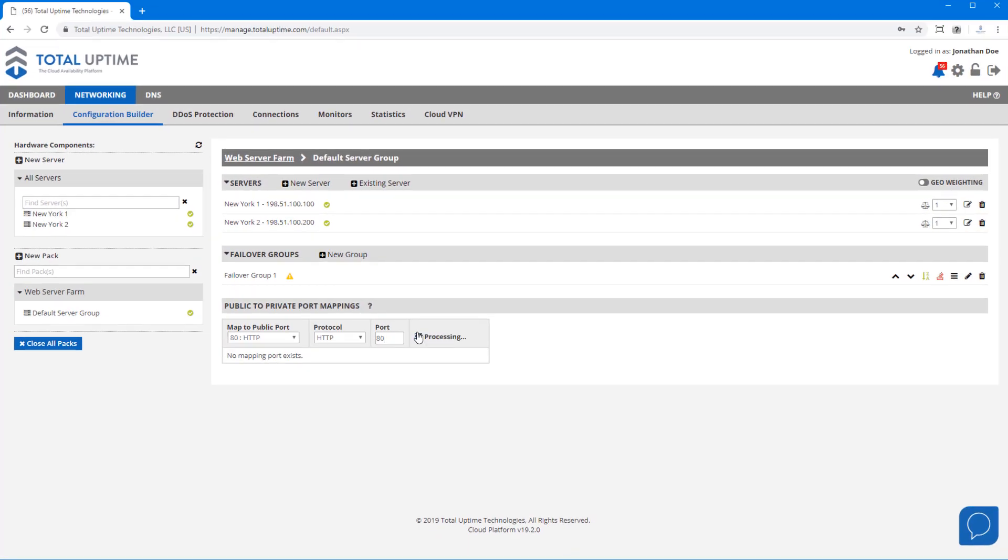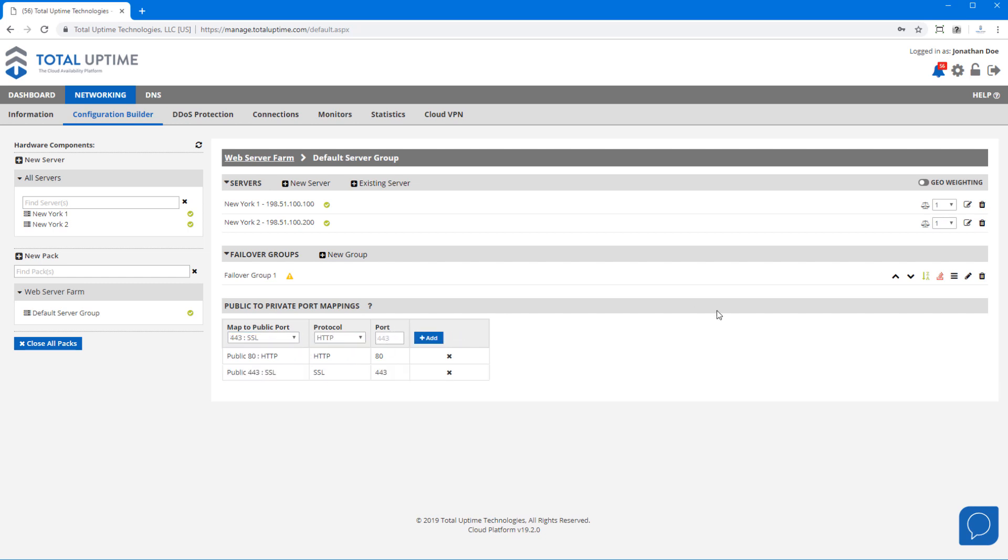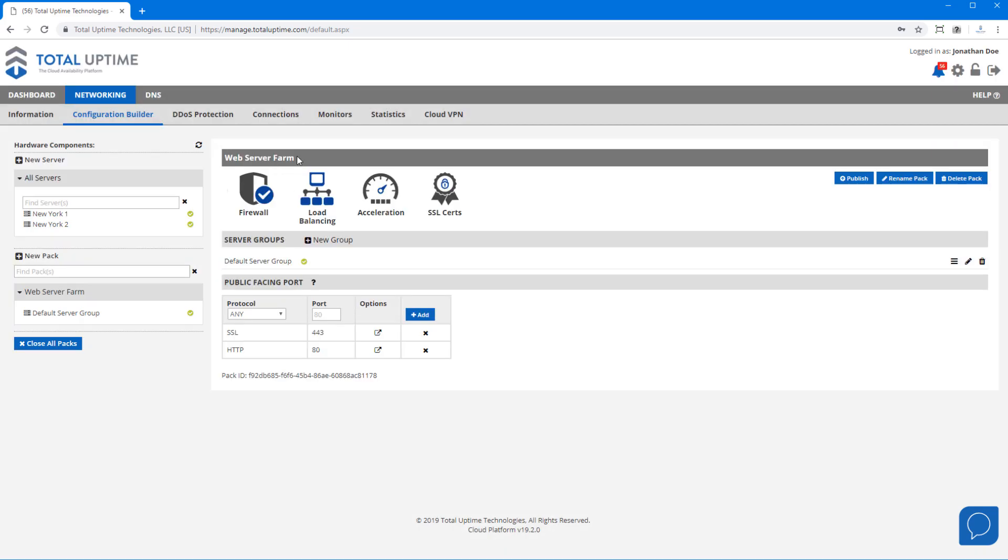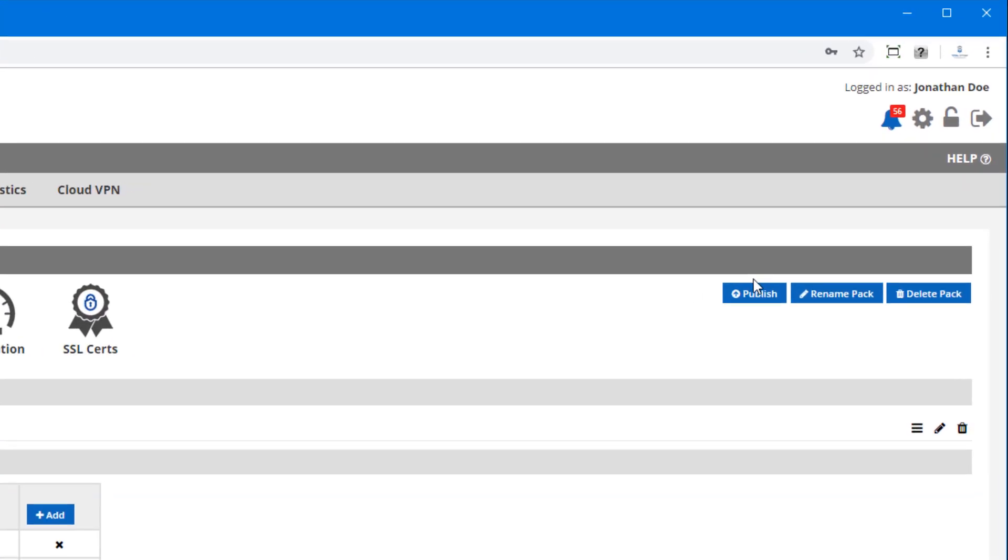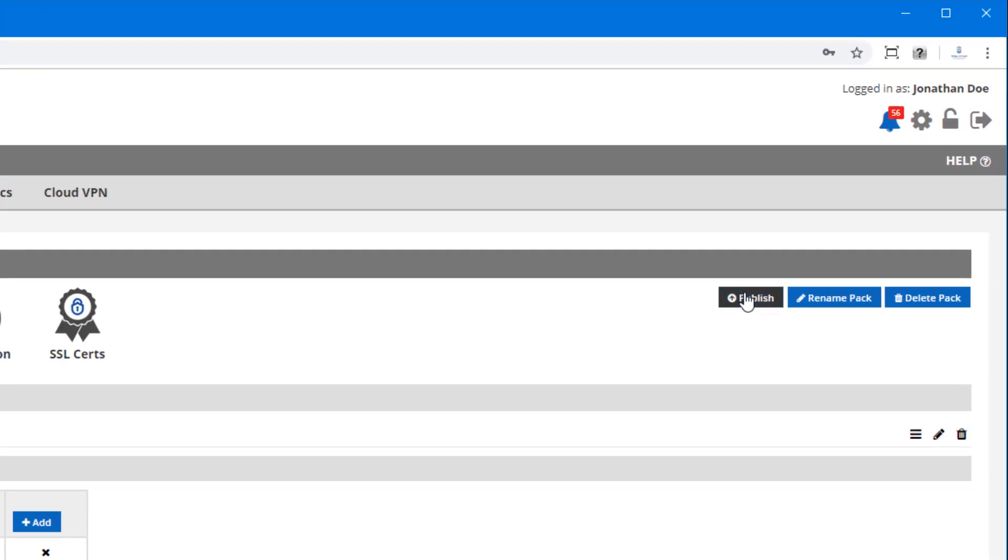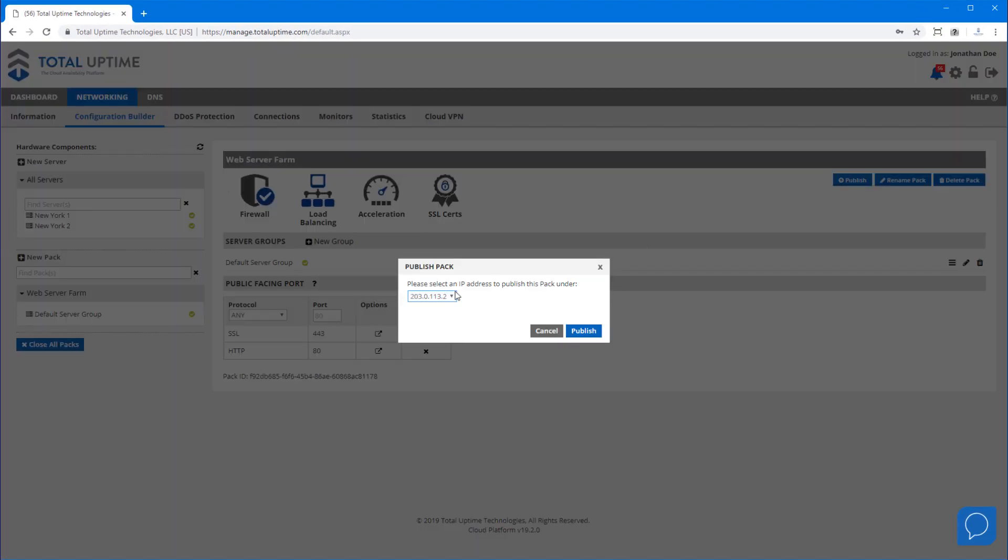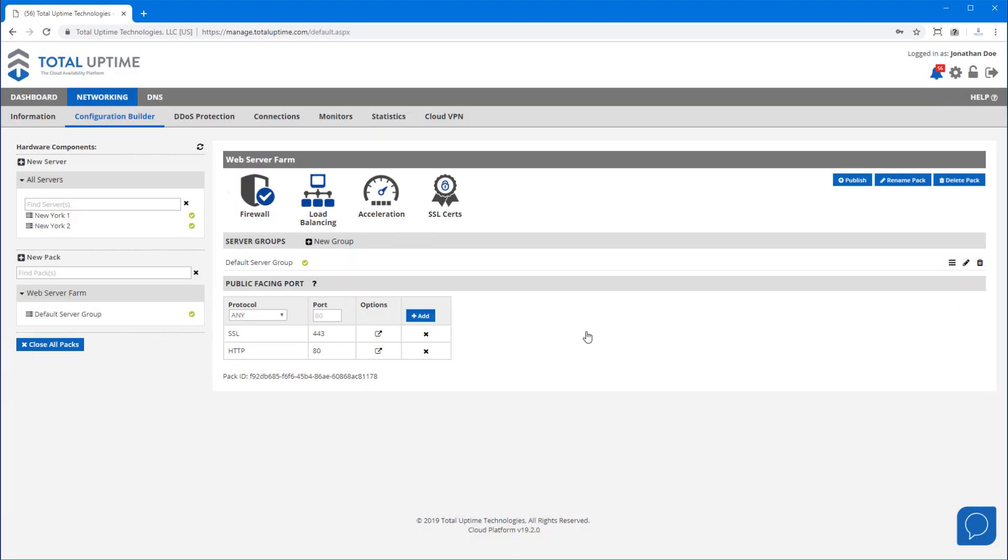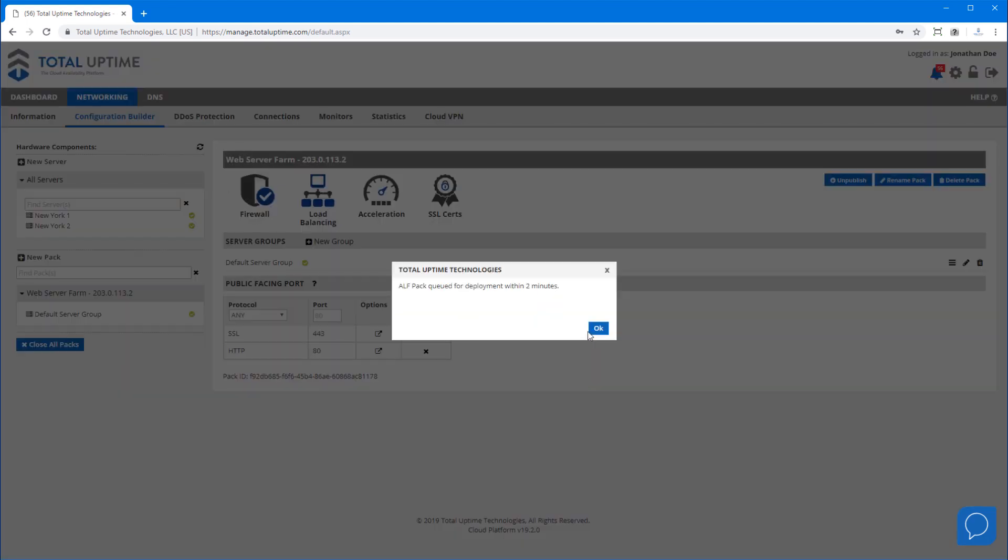Now that my servers are configured, ports are mapped, I'm ready to publish it. This makes it active on our platform. So back on the main page of my pack, I'll click publish, choose an IP address, and it is queued for deployment.